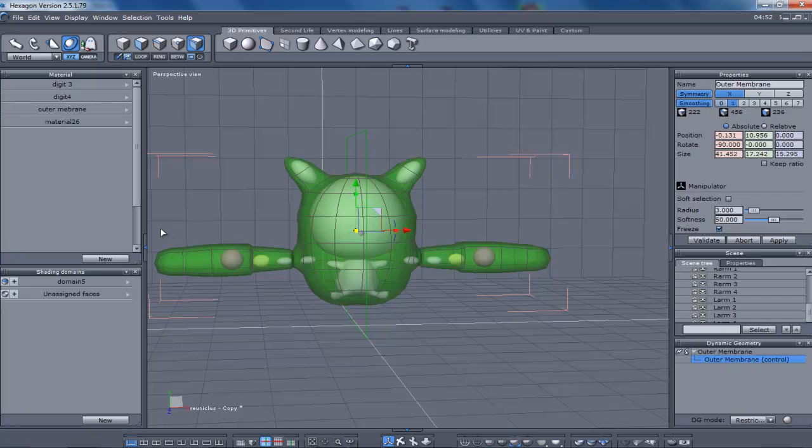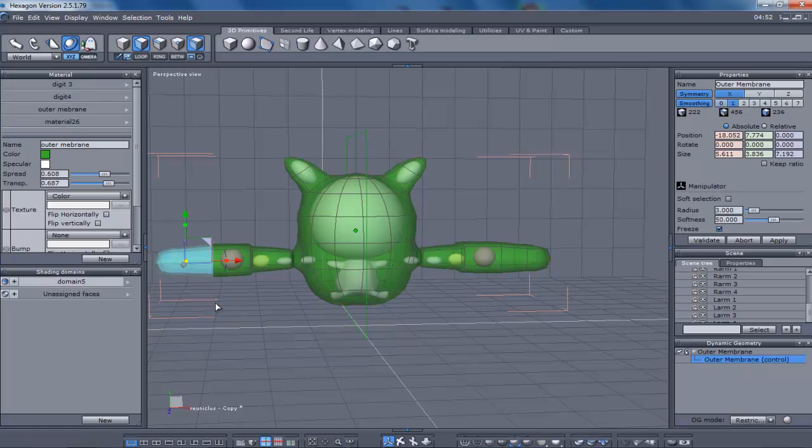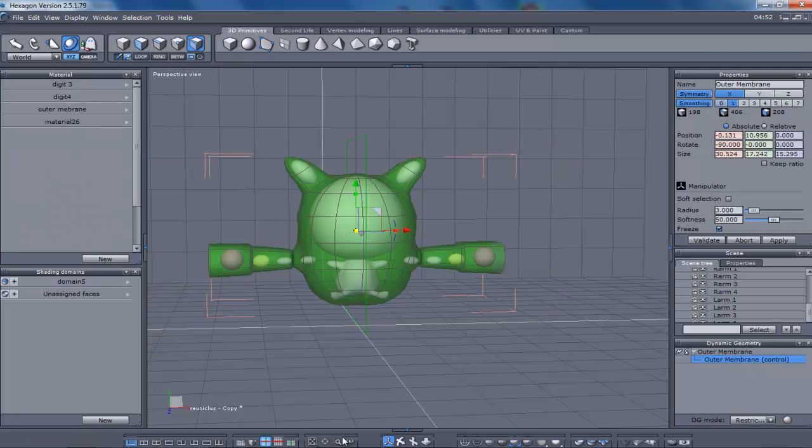Alright, his bulbous hands are around here, so I think we can delete this and then close that up.